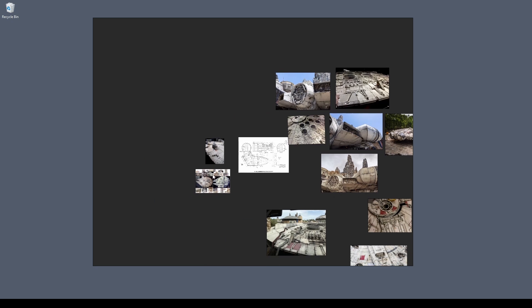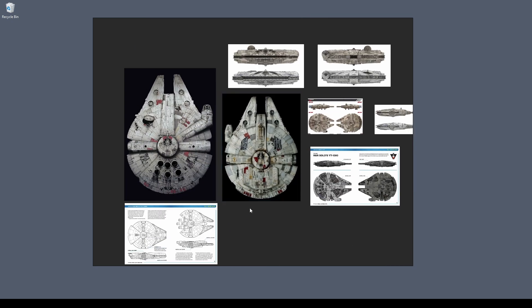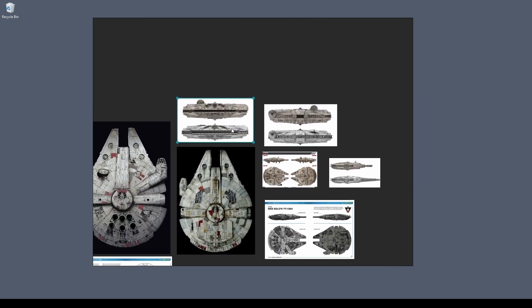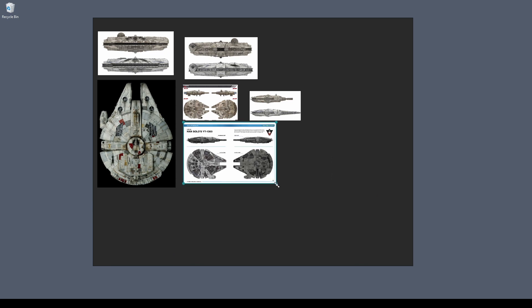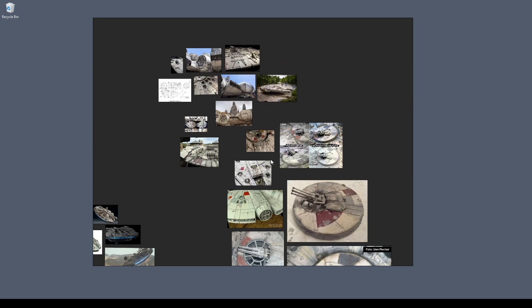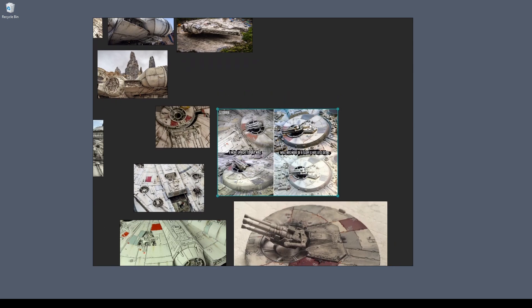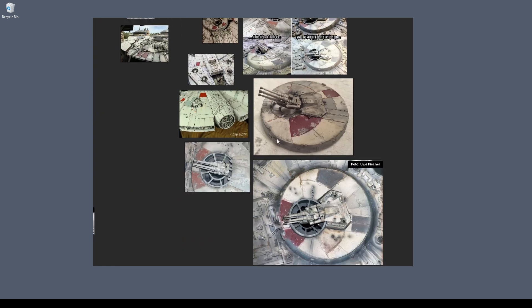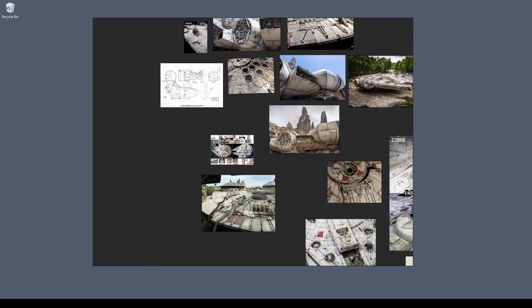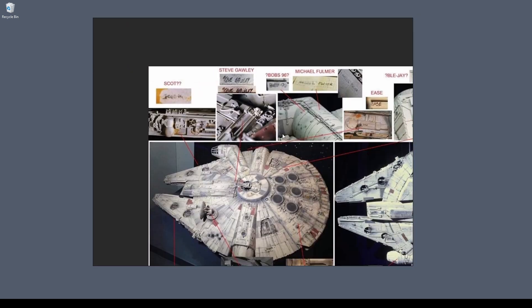Before modeling anything, you need solid references. If you don't have enough references, you will start making up portions of the model and it might not look good. Coming up with your own design ideas is pretty hard, especially if you're doing it on the go and maybe if you aren't experienced either.